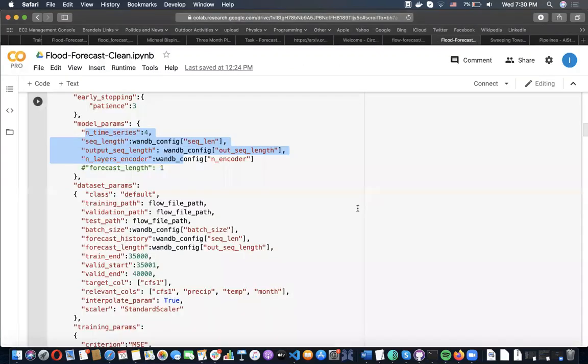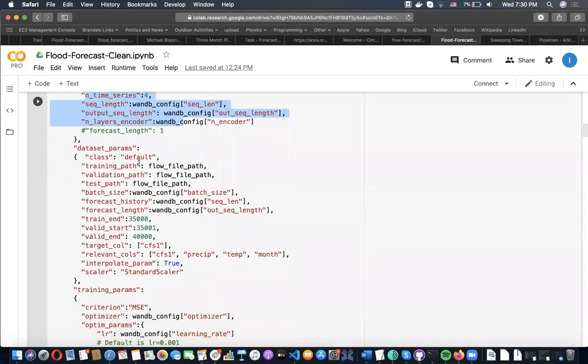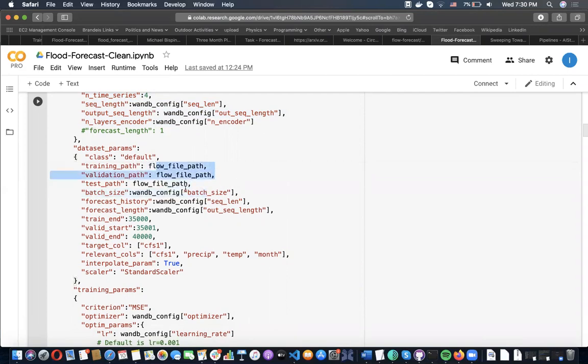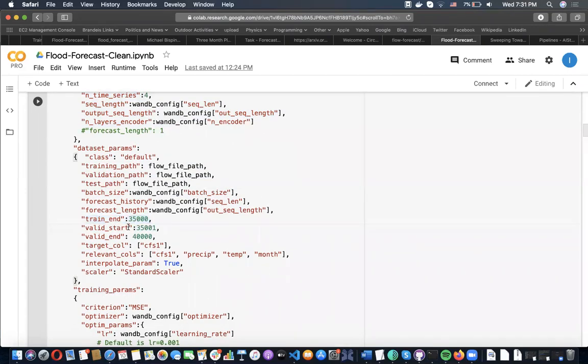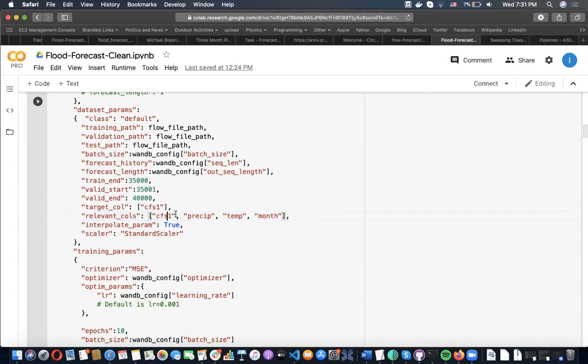Then as we go down, we have dataset parameters. You can specify not just the dataset, but the training file path, the validation file path, and the test path. If all your stuff is in one file, you can also specify the end of your training row number and the end of your validation. You can also directly select the relevant columns for forecasting here. Here we're selecting the cubic footage, the precipitation, the temperature, etc.